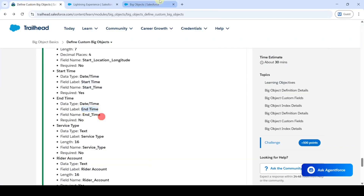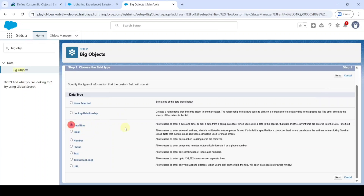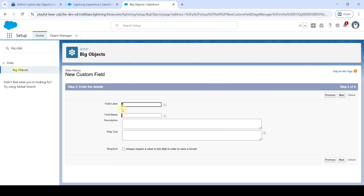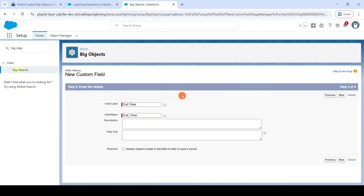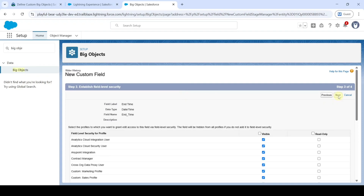The next field is 'End Time.' Select the data type as Date/Time and click Next. Paste the label, then click Next, Next, and 'Save and New.'